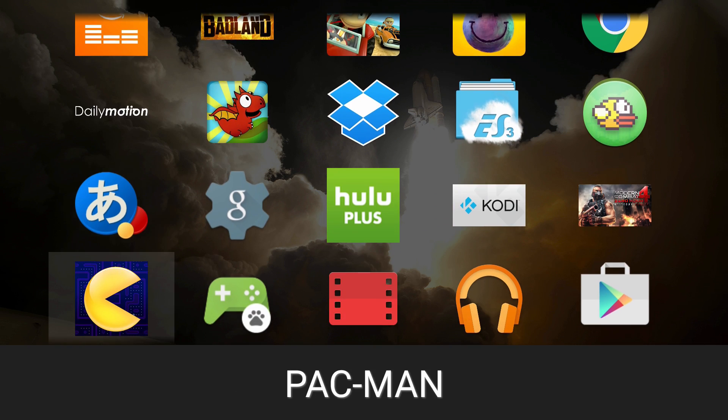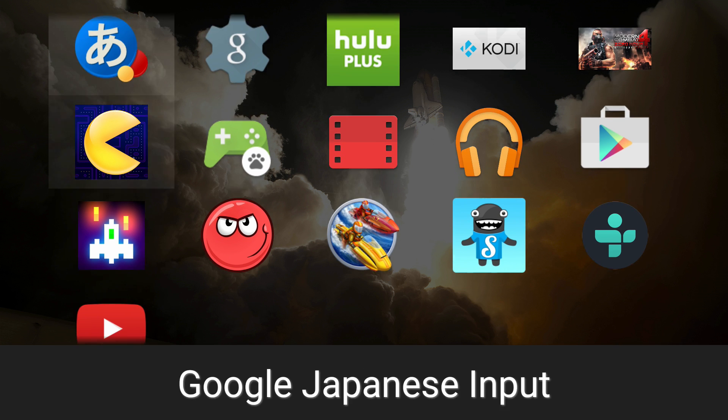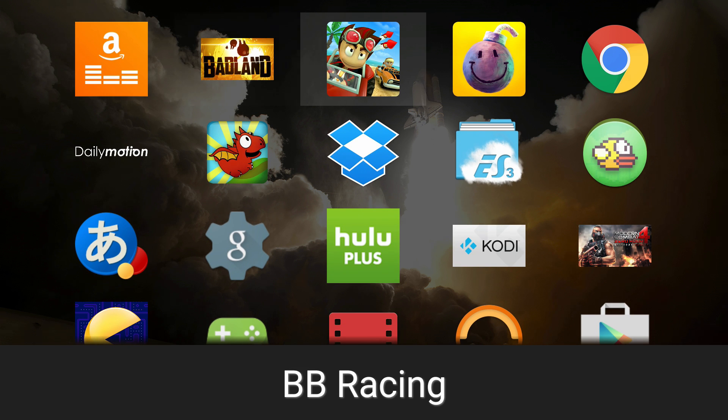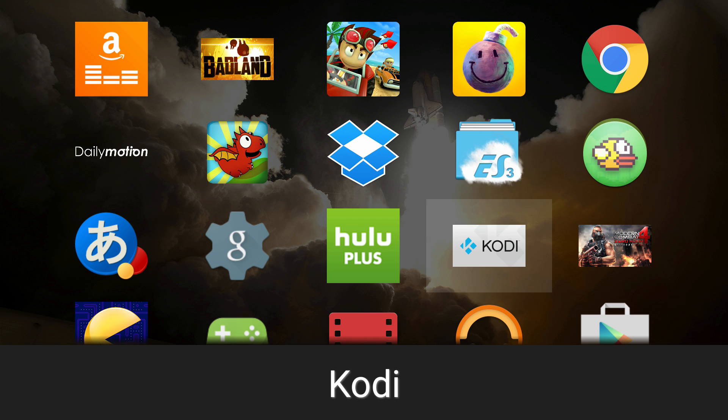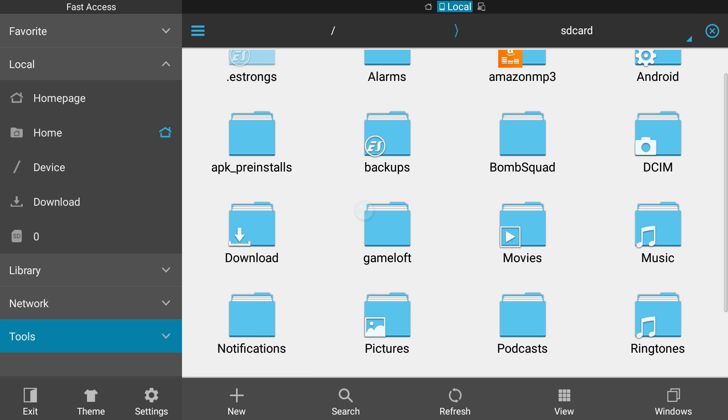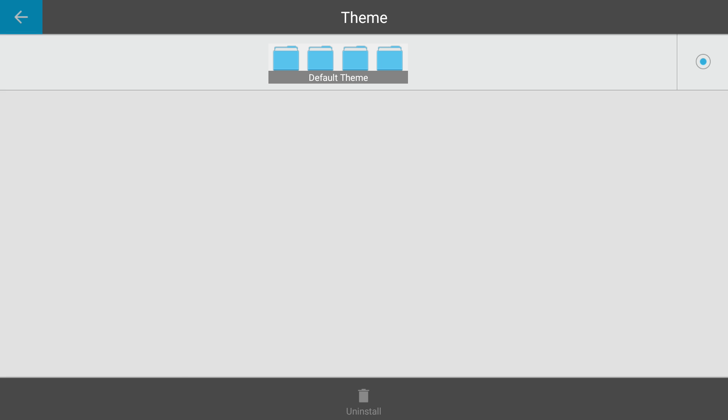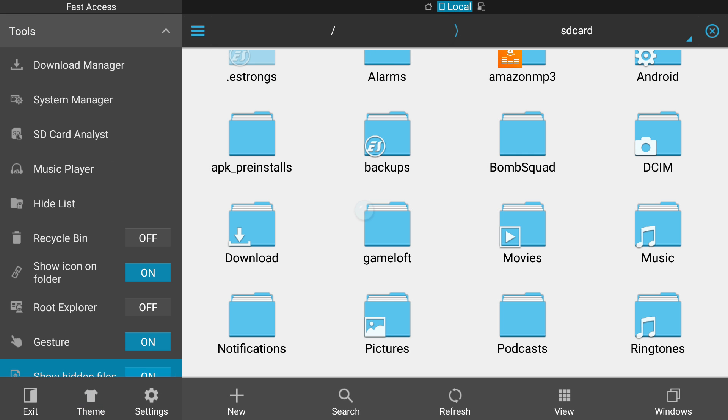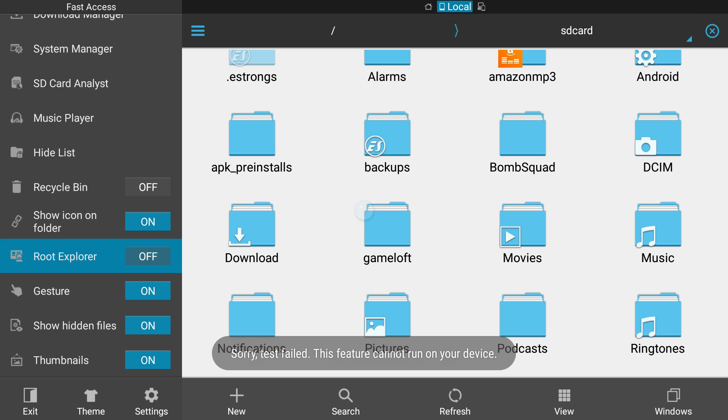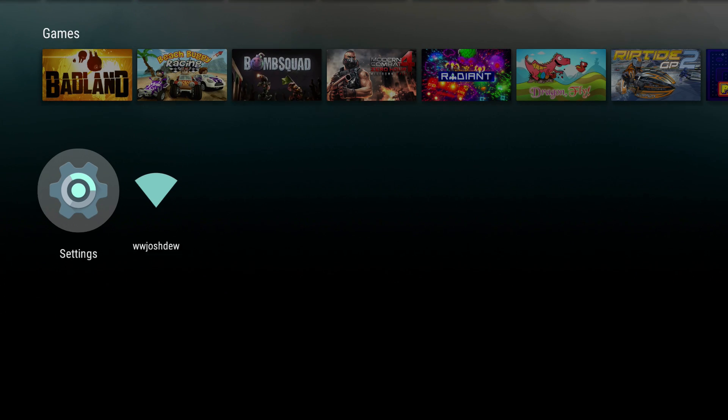I don't have root checker installed but I don't have root, I promise you. Let me open this up here and go down to tools, and then root explorer. This cannot run on your device, so I am not rooted at the moment and we are going to fix that.